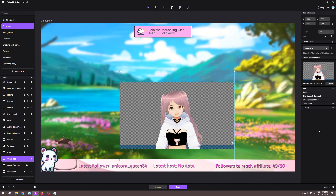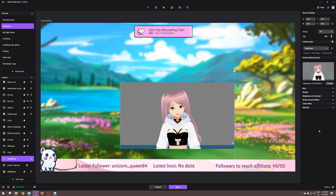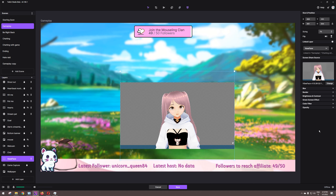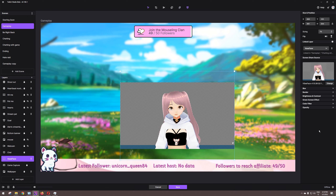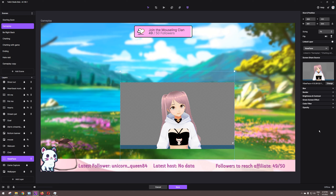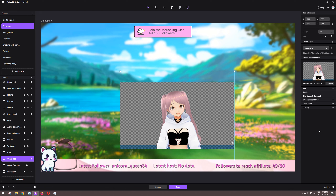Hey guys, I'm Mouseling, welcome to my channel. I'm gonna help you solve the problem of not getting a transparent background when you use the program VSeeFace with Twitch Studio. This is not a problem in Streamlabs OBS or OBS Studio because they have a transparent background tick box that you can just tick. But with Twitch Studio you need a very weird solution — I'm gonna show you how.